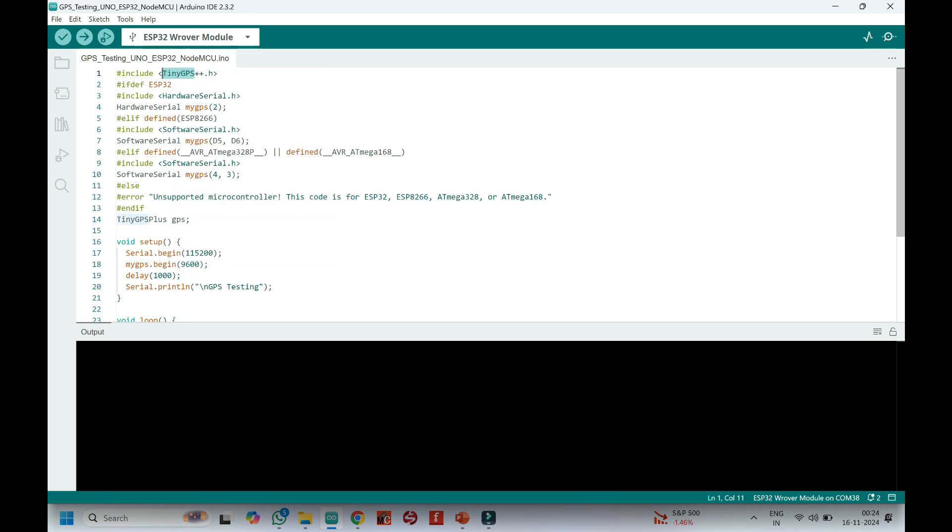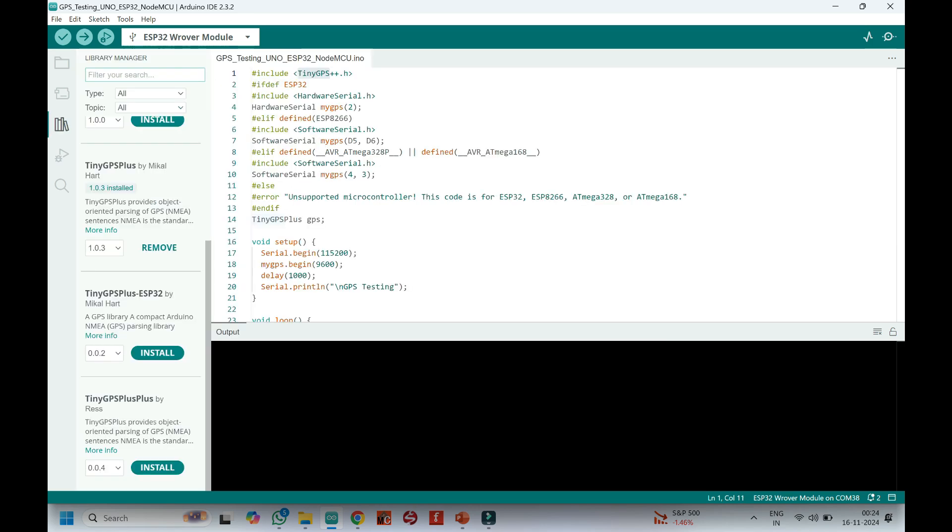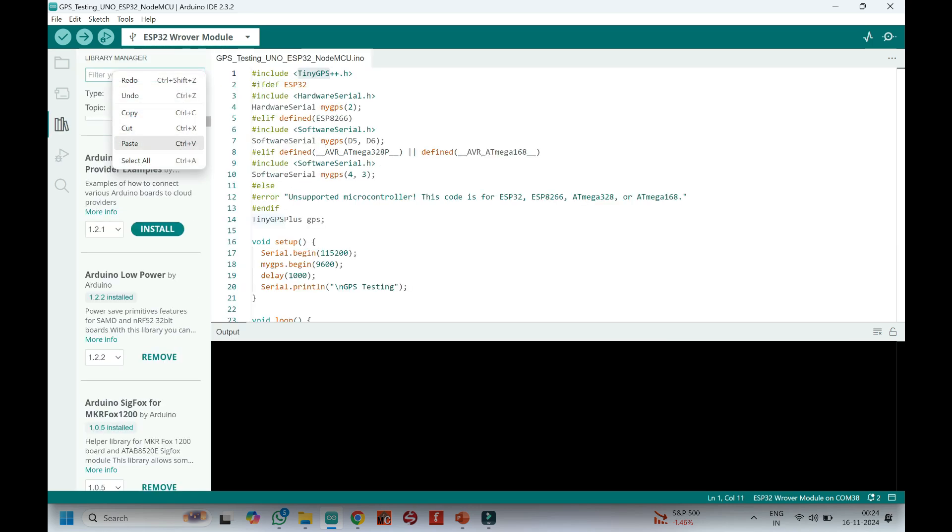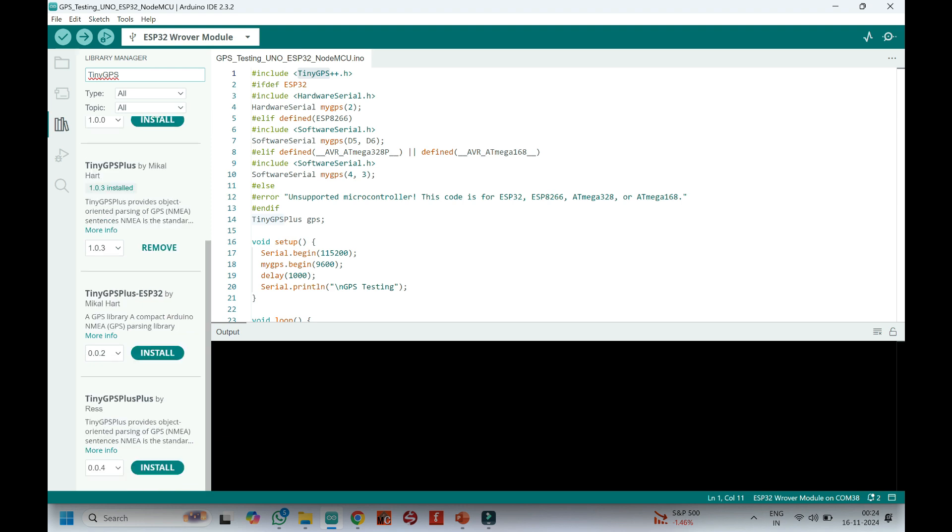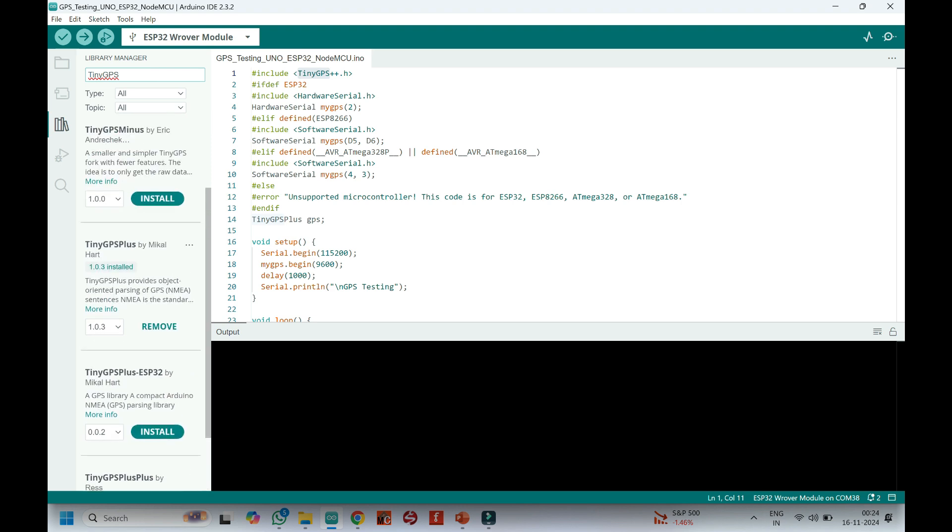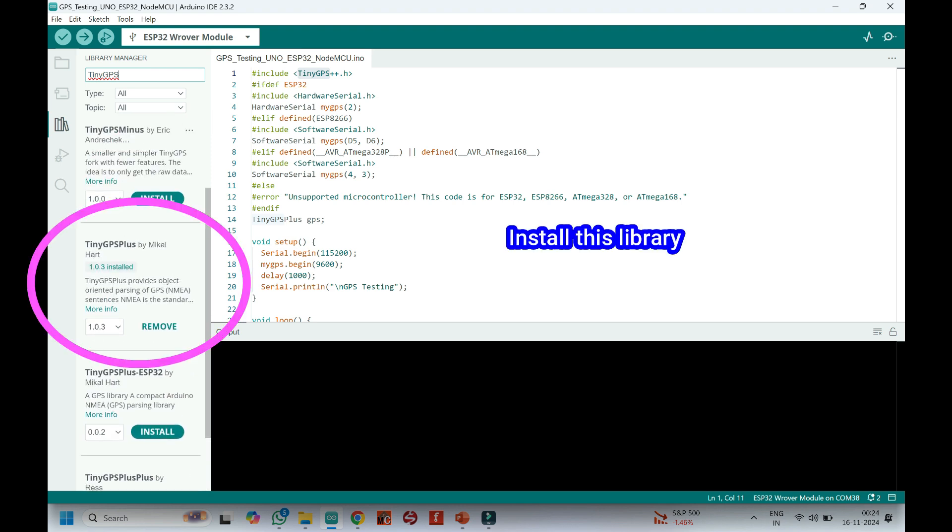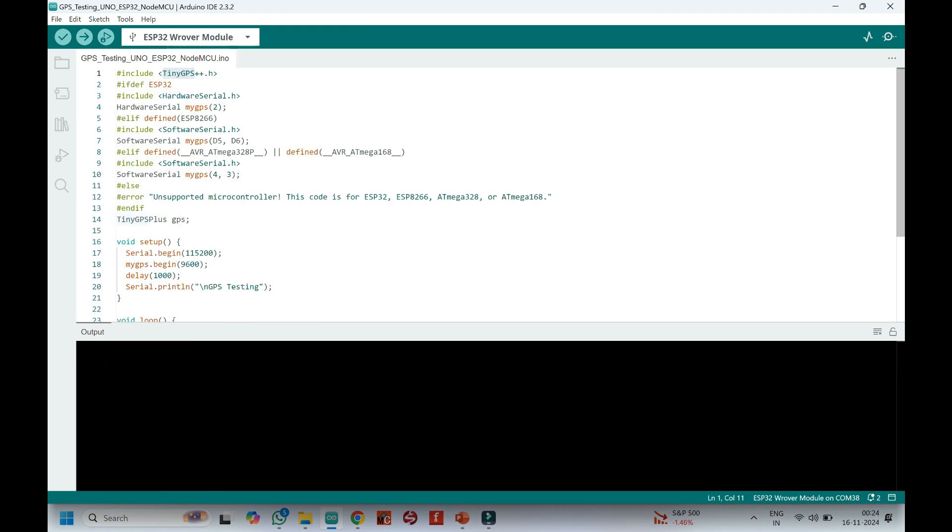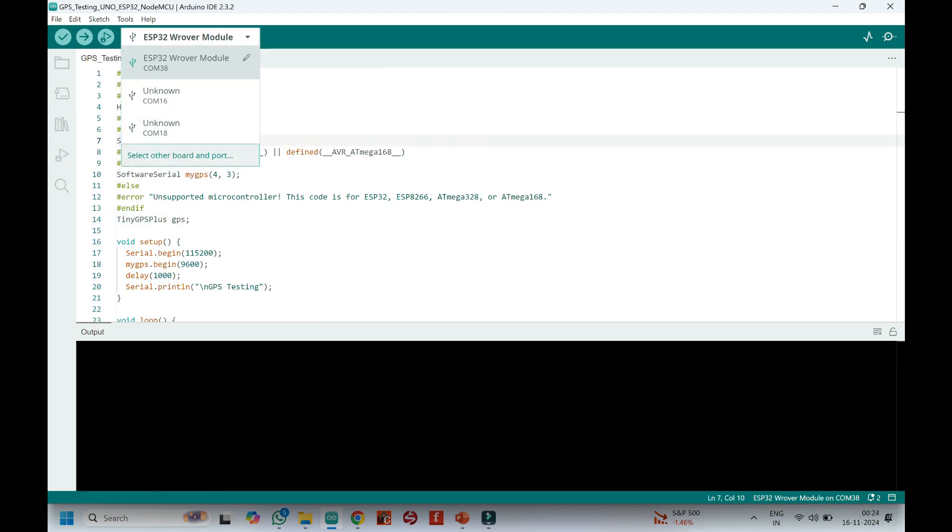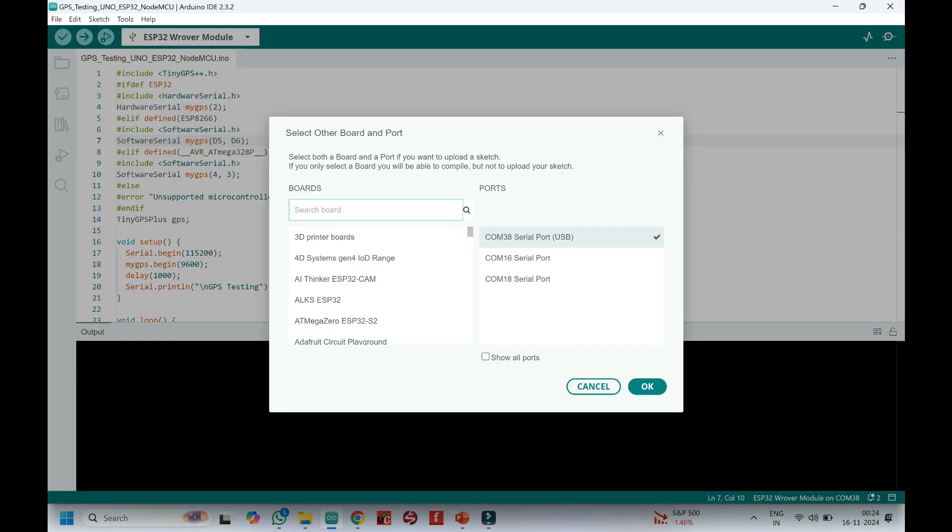Copy the text and paste in Library Manager. Clearly check the version of the library in the video and install the same version of the library. Sometimes updated library may create problems.